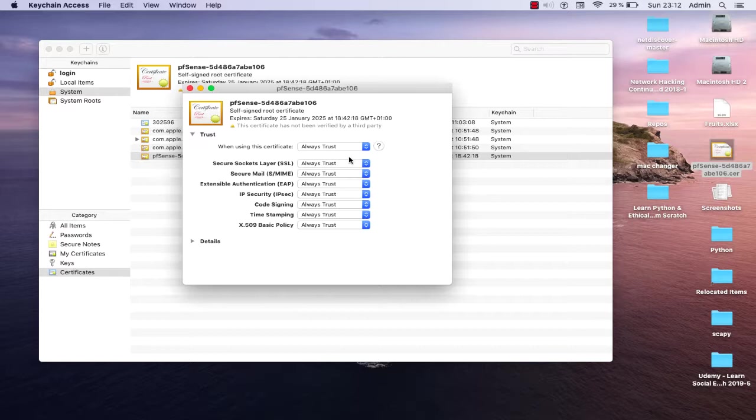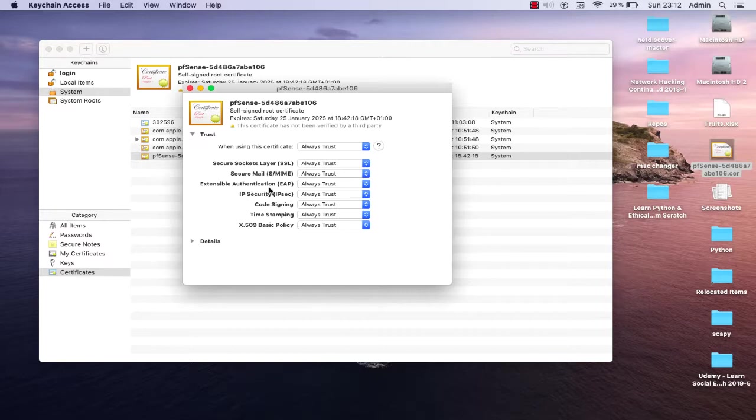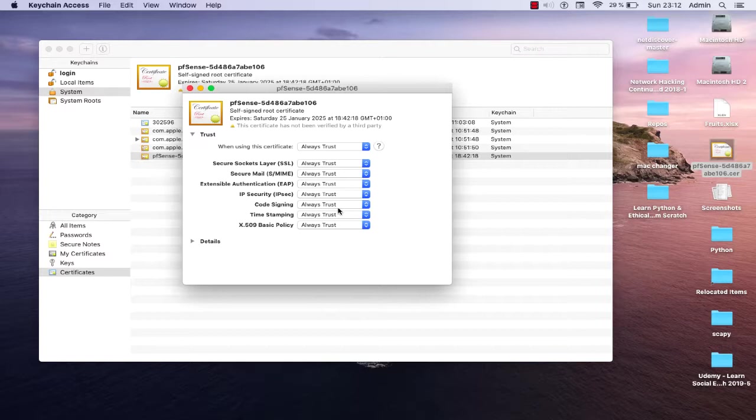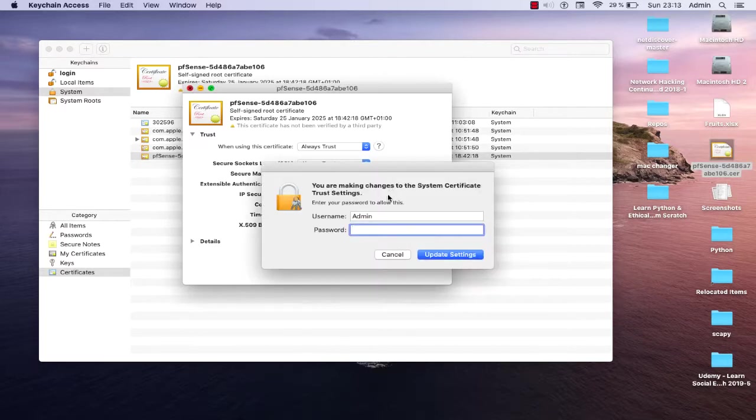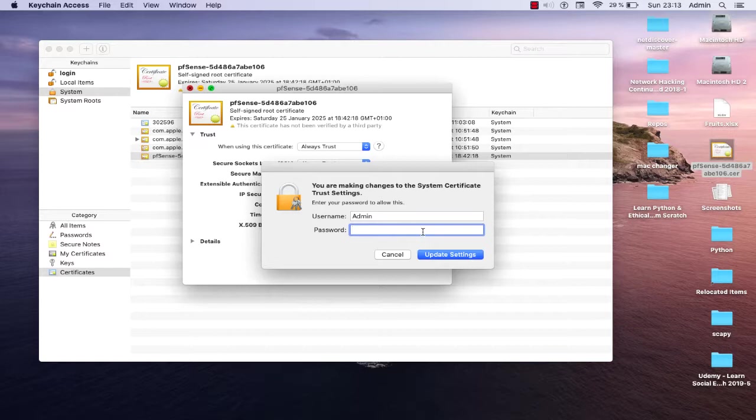Voila! As you can see, when I choose Always Trust, all the other things at the bottom like Secure Sockets Layer, Secure Mail, Extensible Authentication, IP Security - all stuff here are also turned to Always Trust. Now we are done. Our certificate has been trusted for our system so we can access our website or server. Let's close the dialog box here. Once again, because we have made some changes to the system certificate, we have to provide our credentials and hit Update Settings.